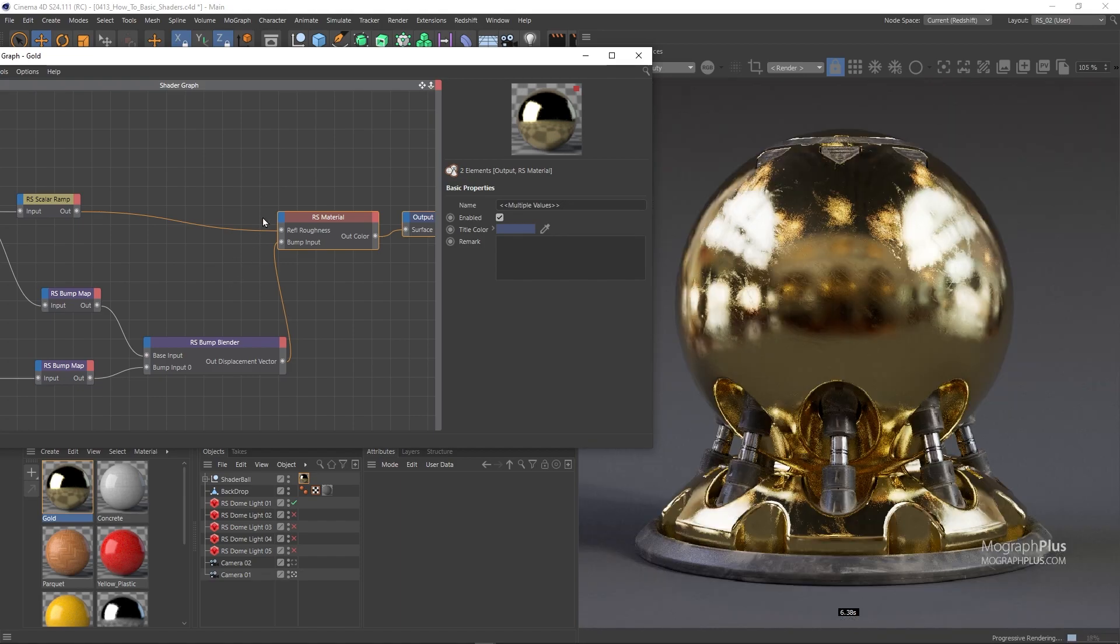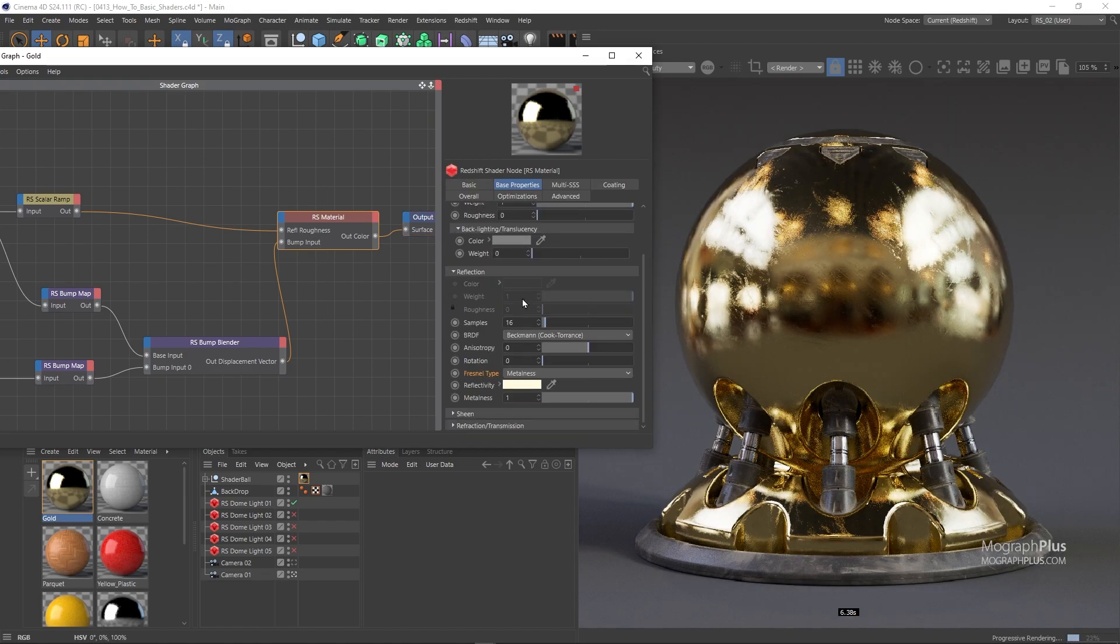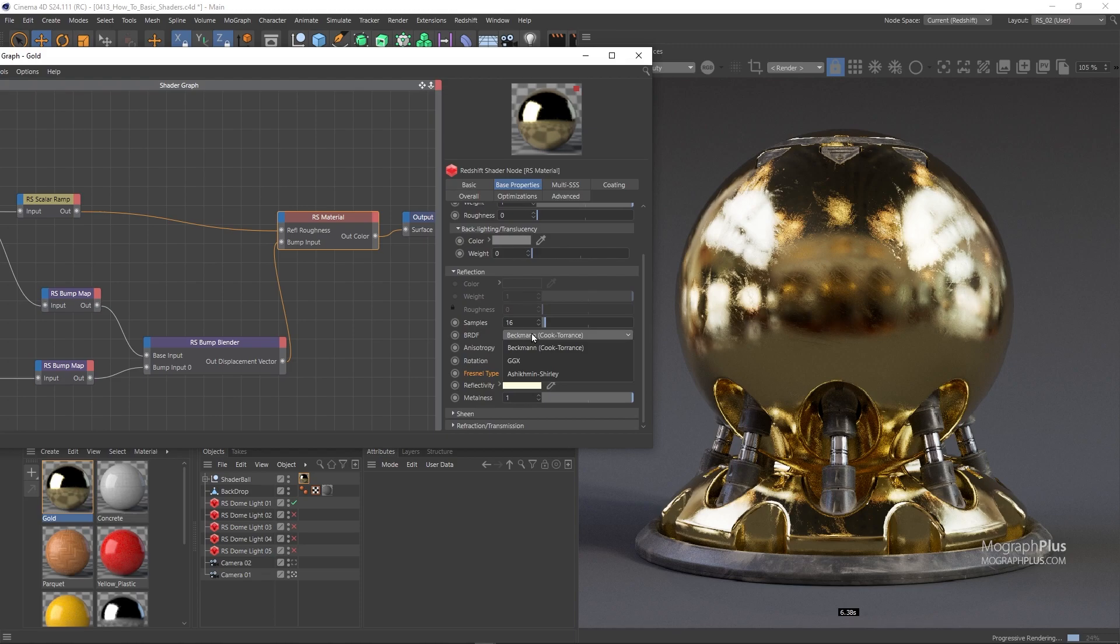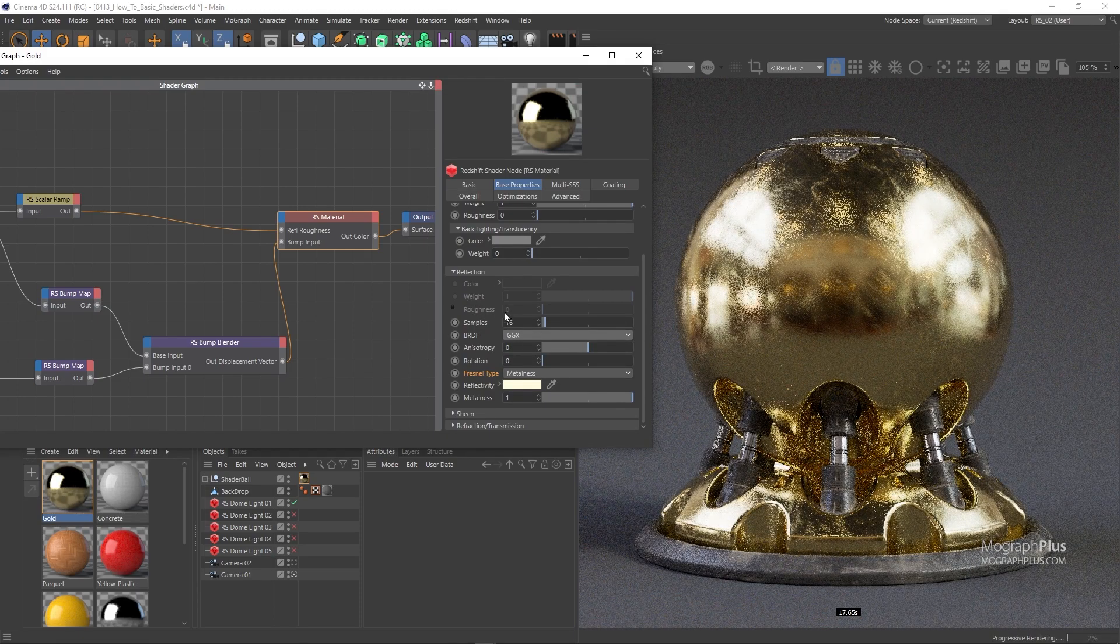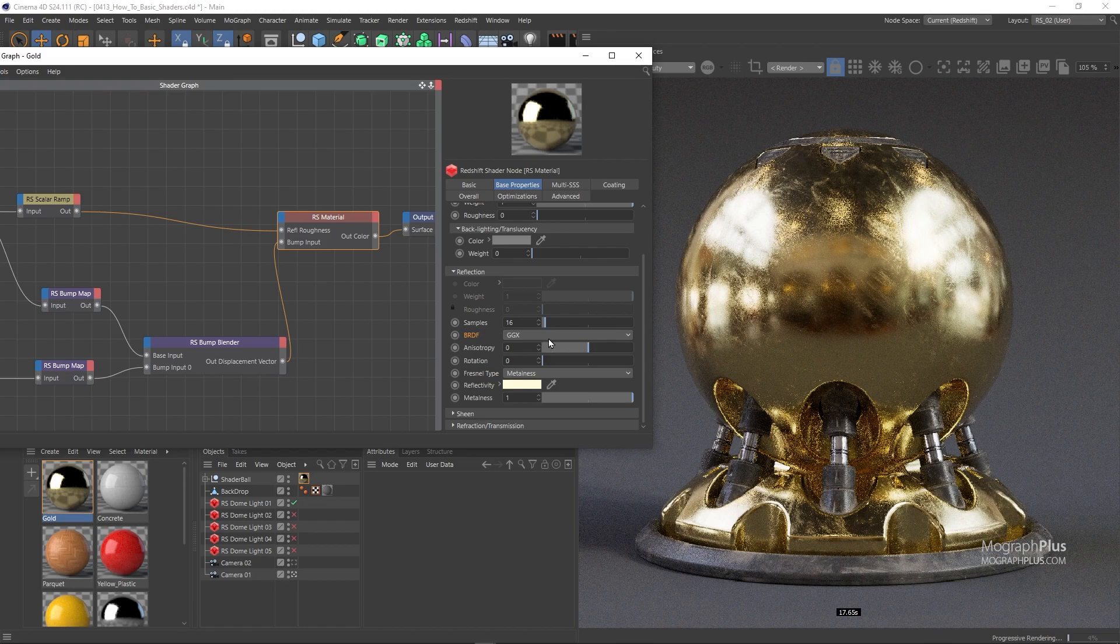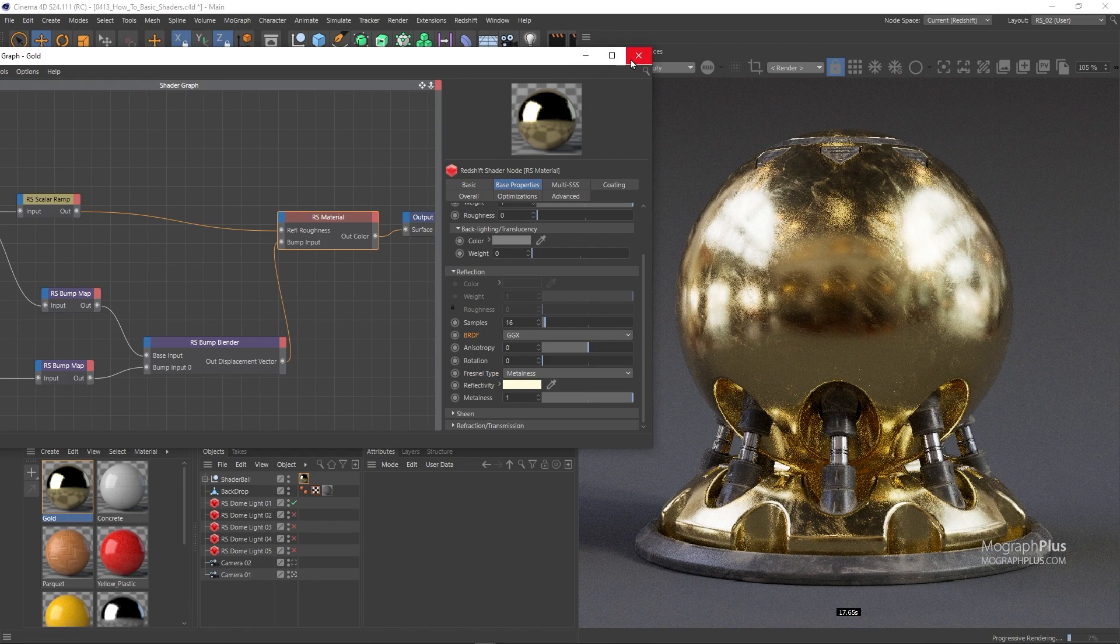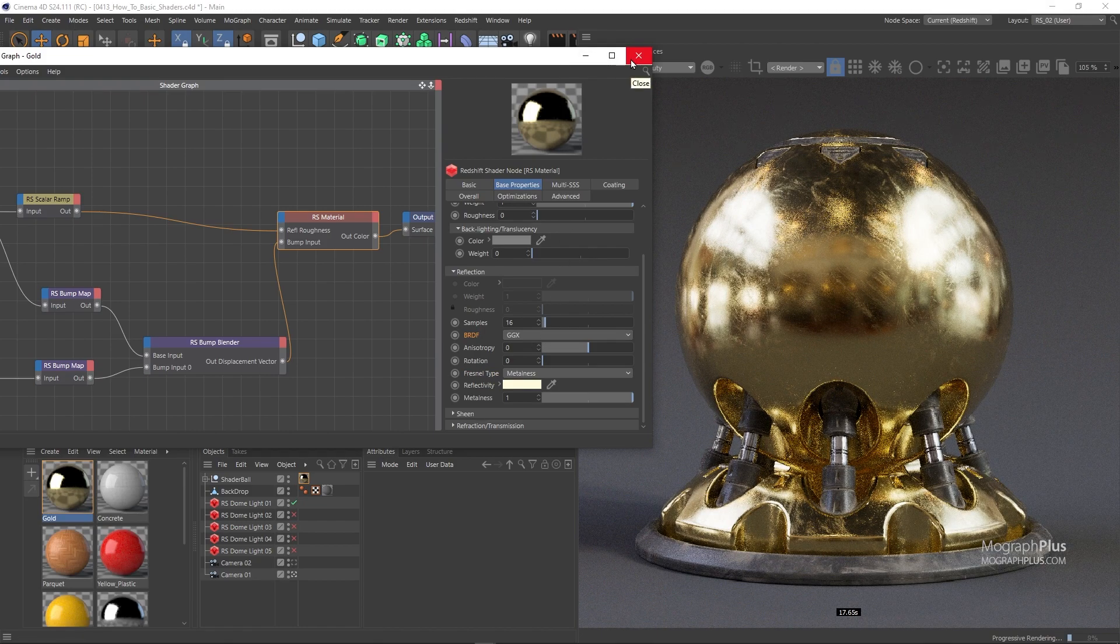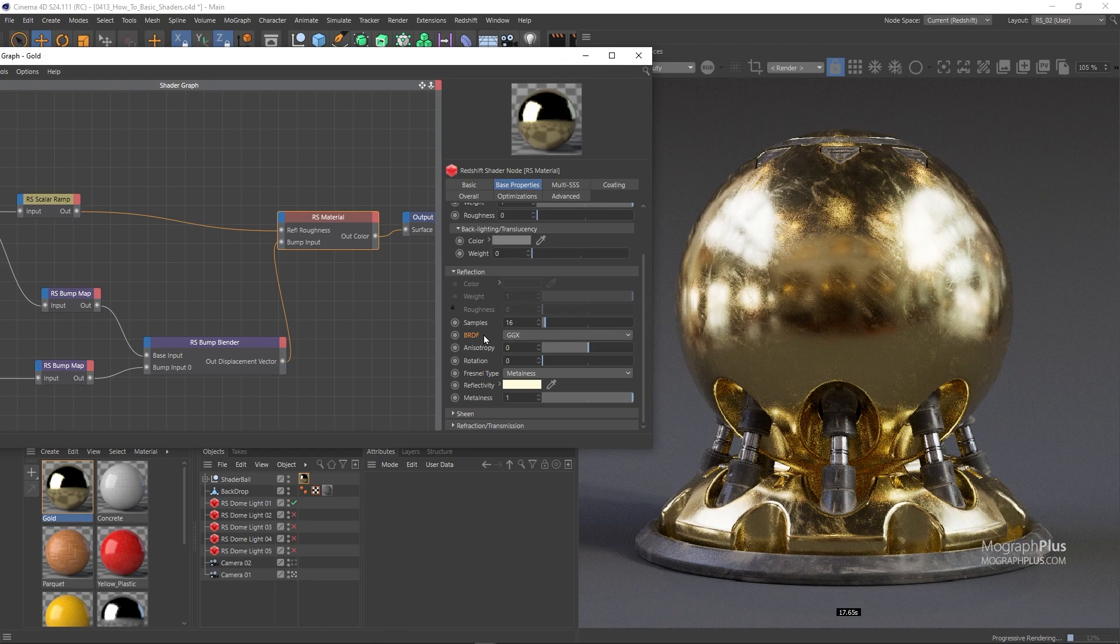And this is a very quick metal shader. If you want to change the whole feel and look of the shader, simply change the texture that controls both the Reflection Roughness and Bump mapping. Let me just show you a final resolution render for the gold shader.